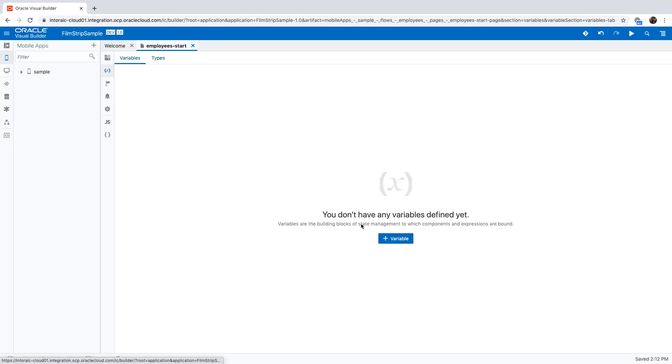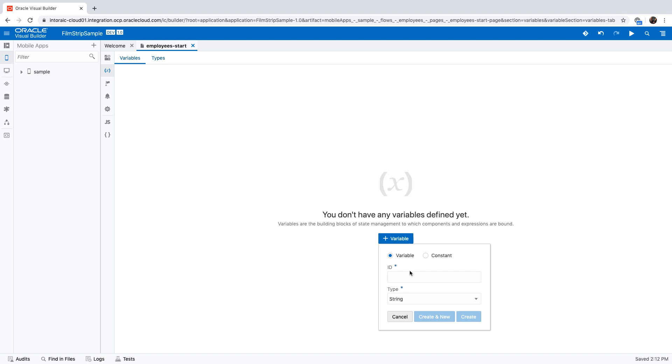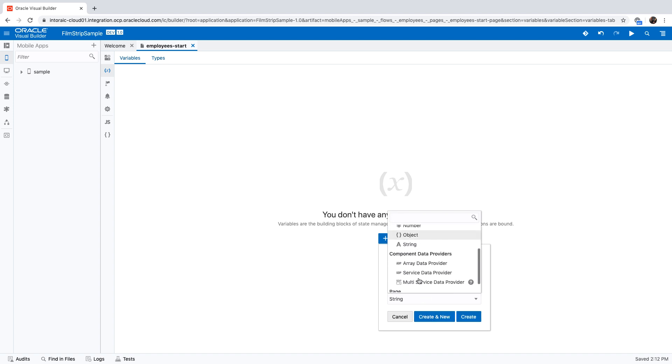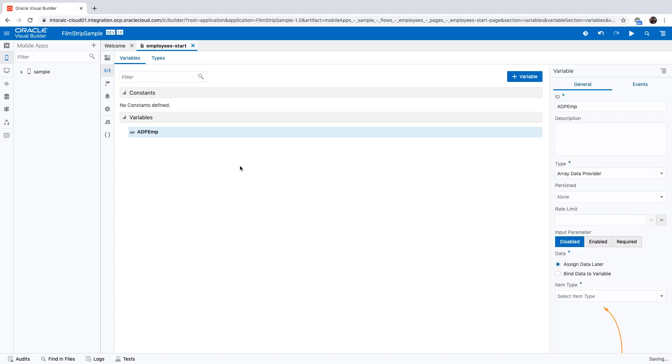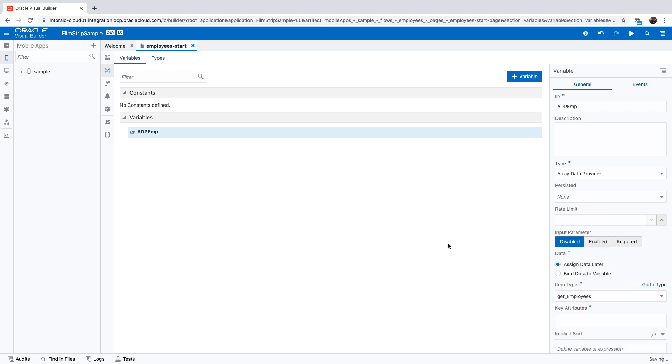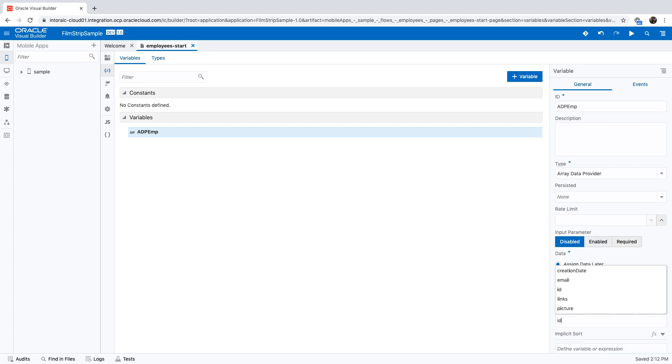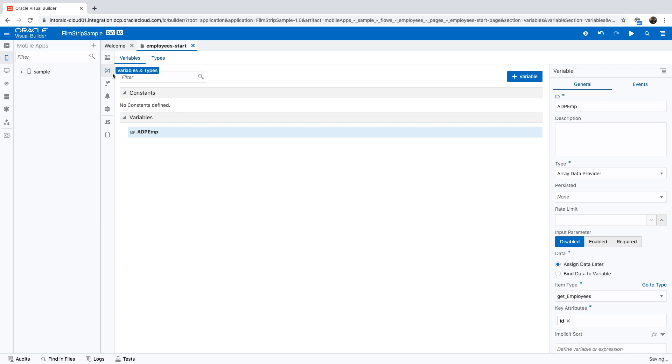Then we'll create a new array data provider of employees. This would be of type array data provider, and the type over here is the type we created with the ID as the key attribute.